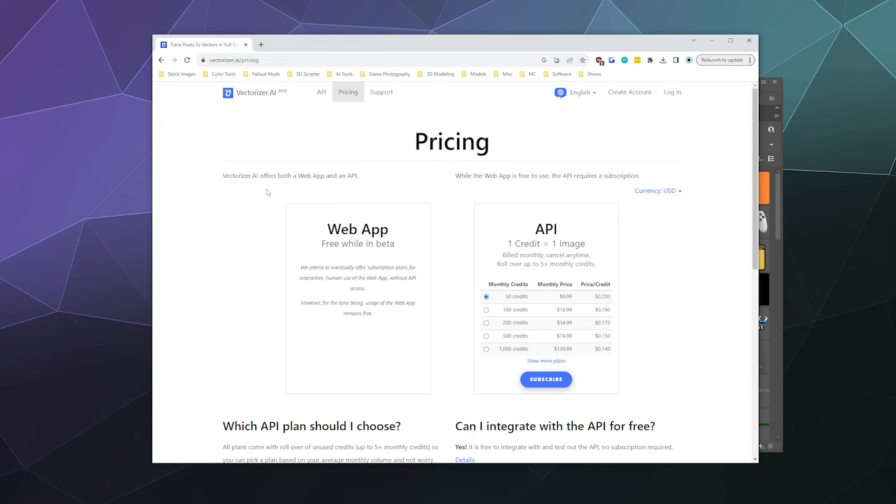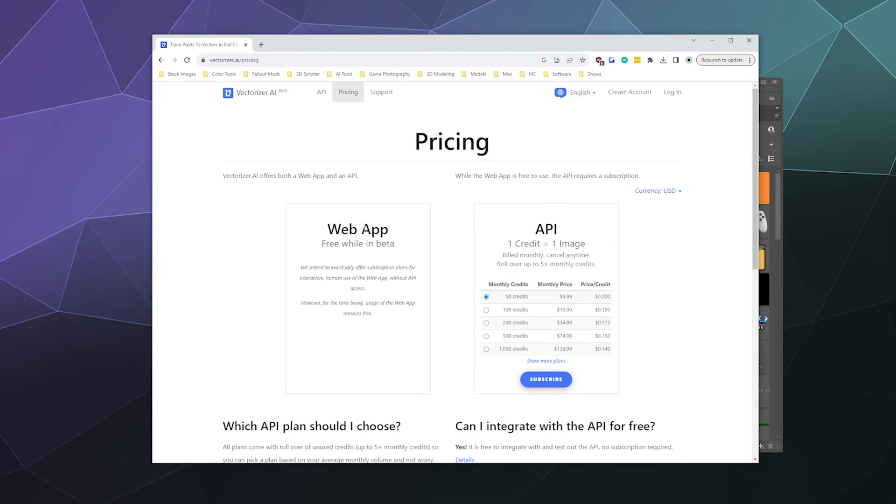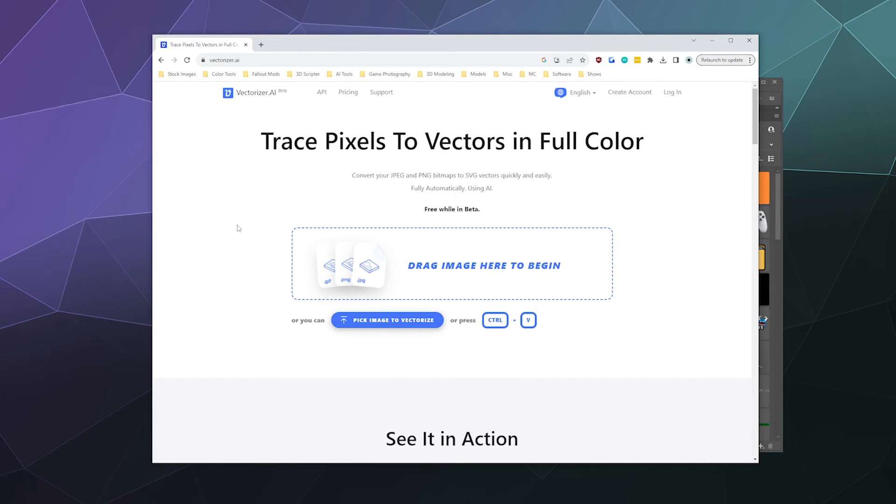And obviously, the web app is free while it's in beta. So that's nice. Check it out for yourselves. I've been your host Larry, this has been a brief look at vectorizer.ai.